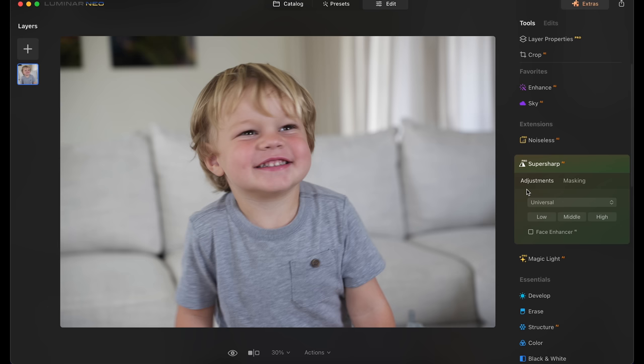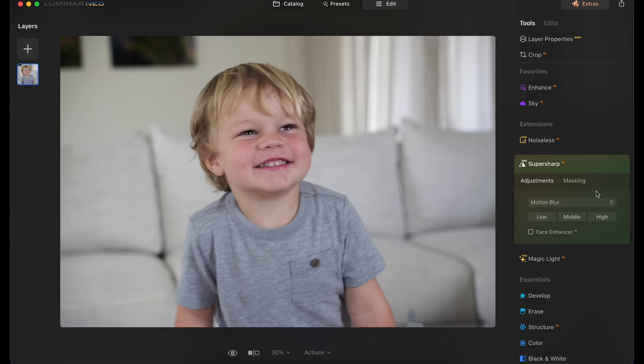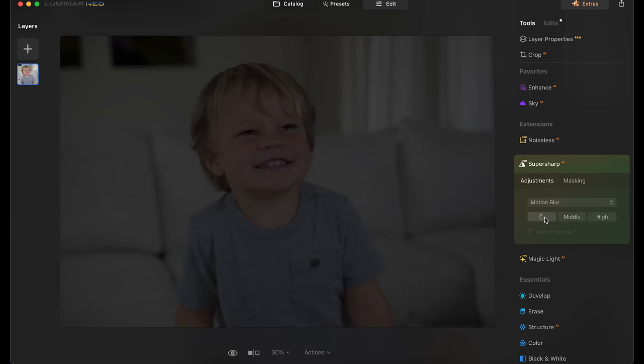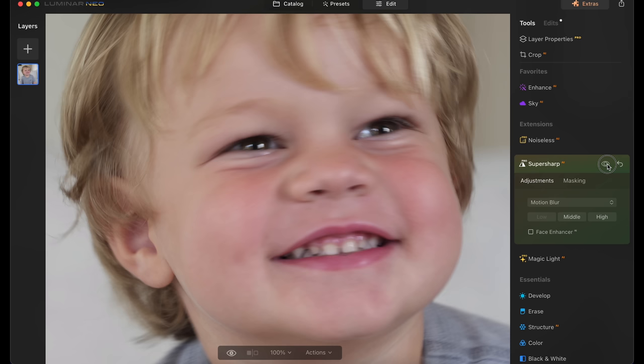You can change how this works based on a universally blurry image, like you missed focus, or you can set it to motion blur which is the problem with this image where my shutter speed was too slow. I couldn't hold the camera steady. I'm just going to click low here and it's going to do its thing. And there we go. Before, after. Before, after. I mean, that's pretty wild.